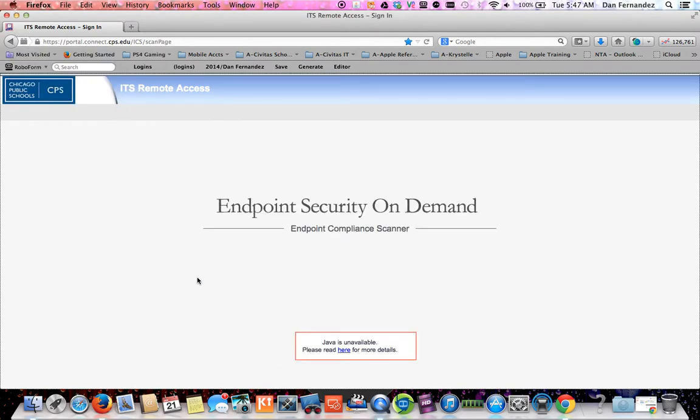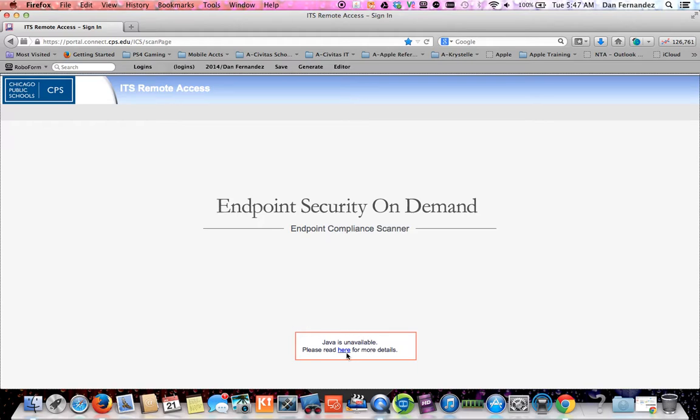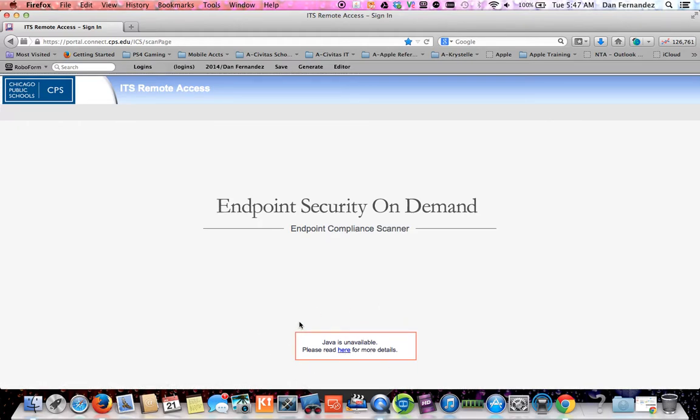There you go, there is the error message that you are going to receive. Java is unavailable, please read for more details.